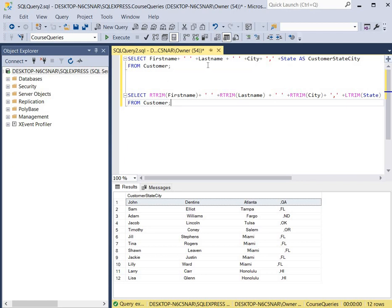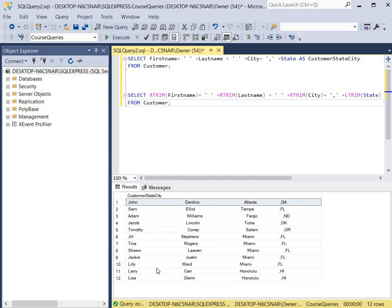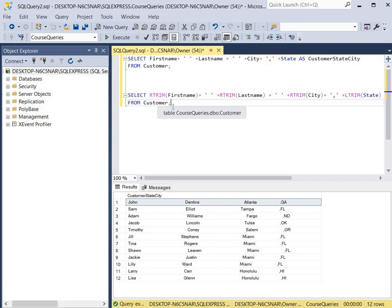So the query we used before is above, and now we've added the R-Trim function to the first name column to delete all the spaces to the right of the first name. So all the values for the first name are R-Trim, meaning right trim.